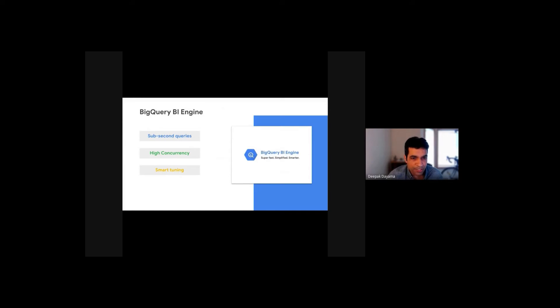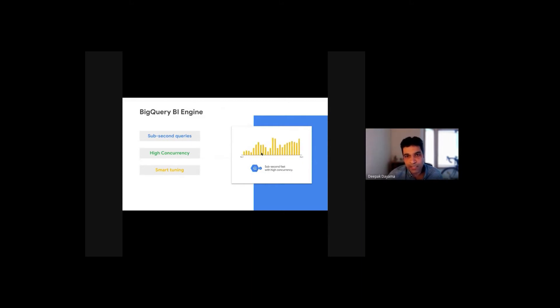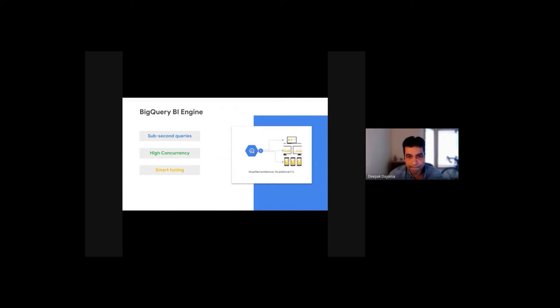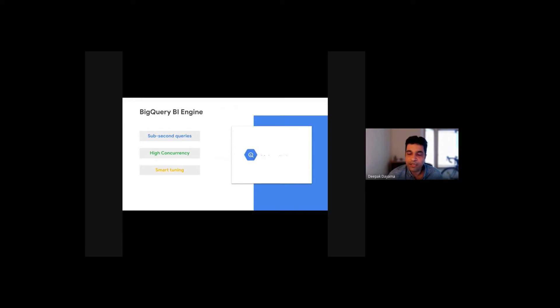BI Engine is a blazing fast in-memory analysis service for BigQuery that allows users to analyze complex data interactively with sub-second query response time and scaling for concurrency. BI Engine seamlessly integrates with familiar tools that work with BigQuery to accelerate data exploration and analysis.